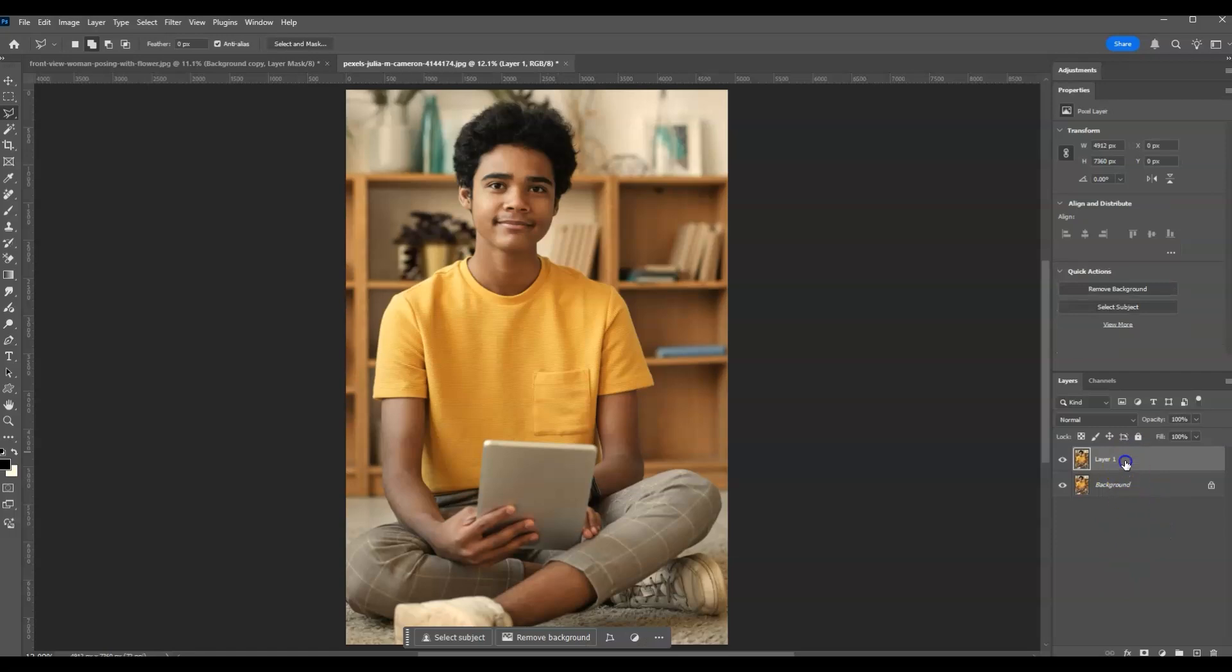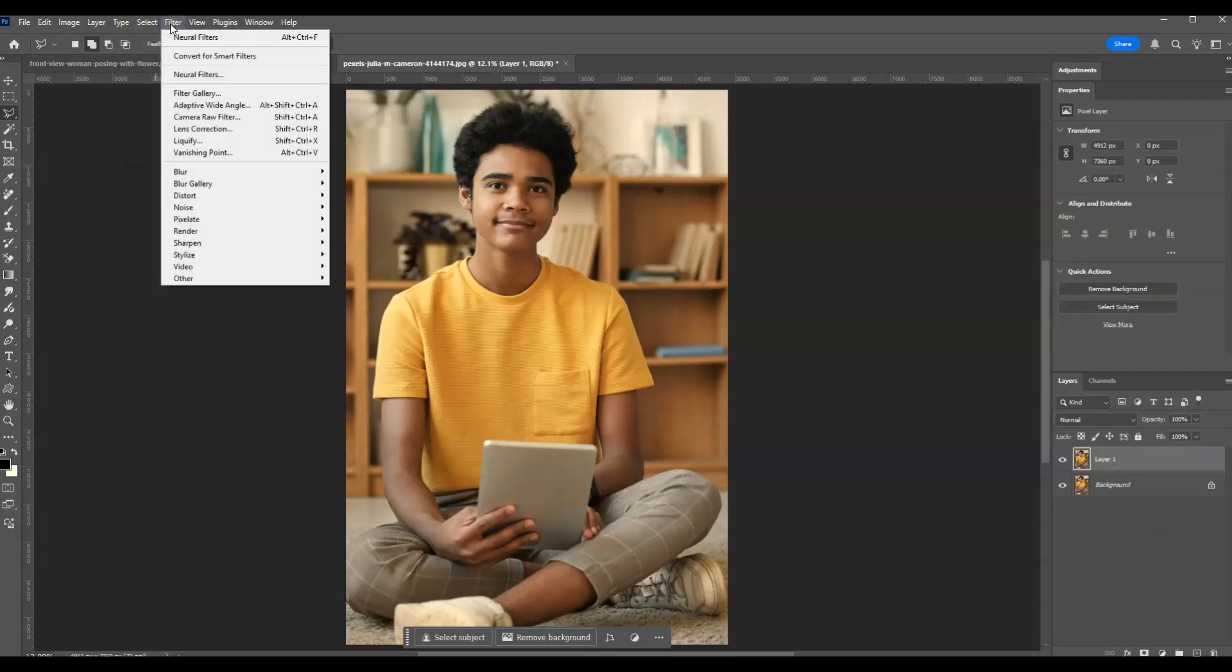Now click on the duplicated layer, then go to the menu bar, go to Filter, and choose Neural Filters.